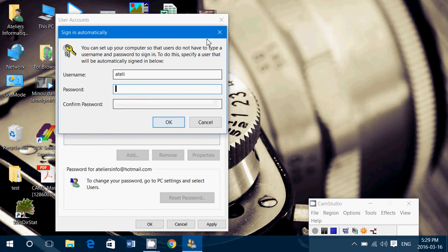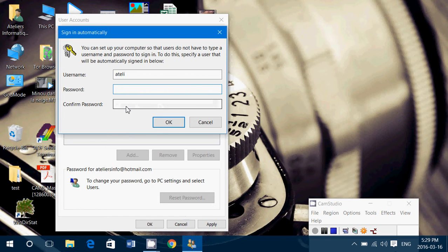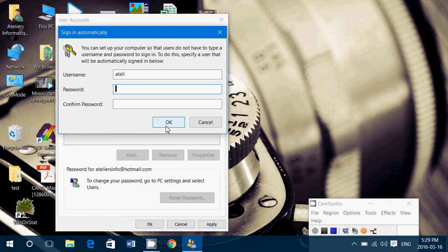It will ask for your password two times, so enter the password twice, click OK, and from now on, no more password to login to your computer. It's as easy as that.